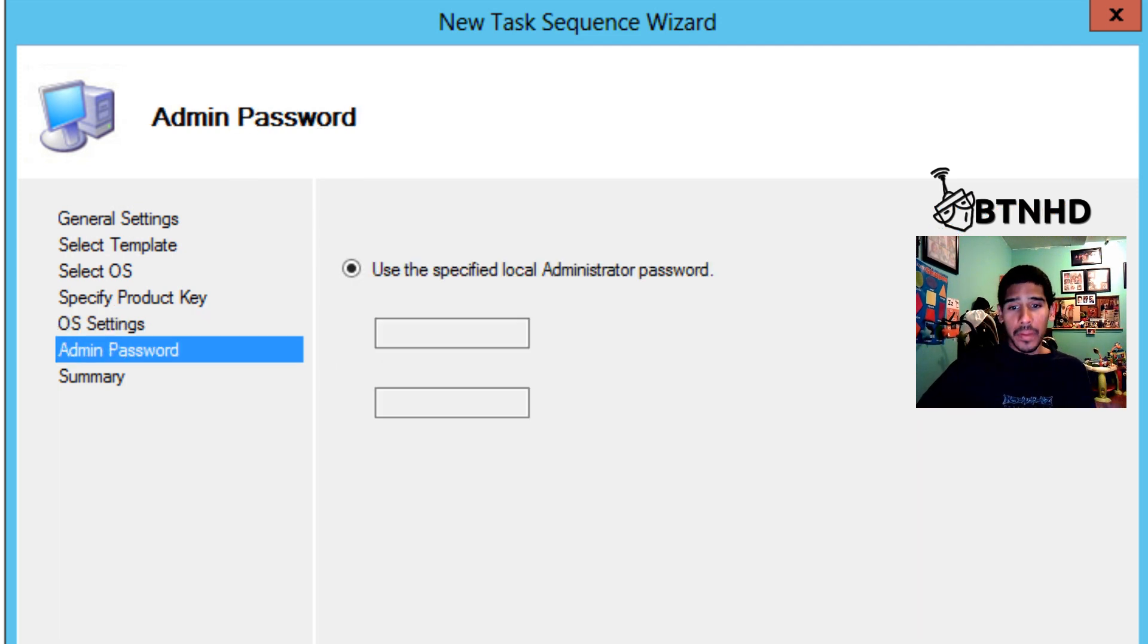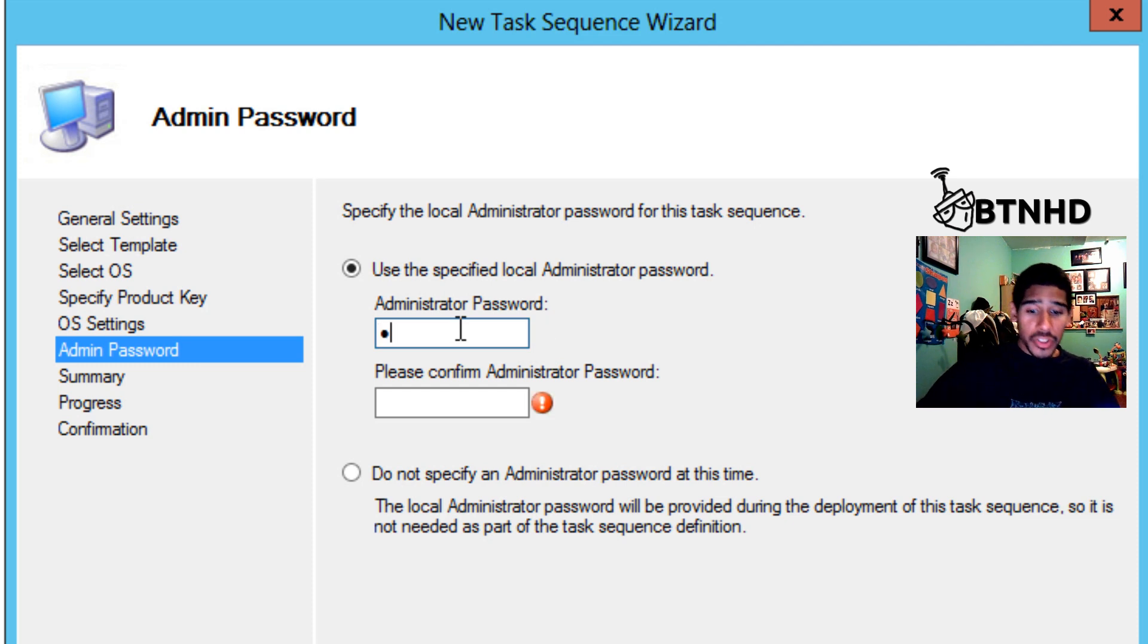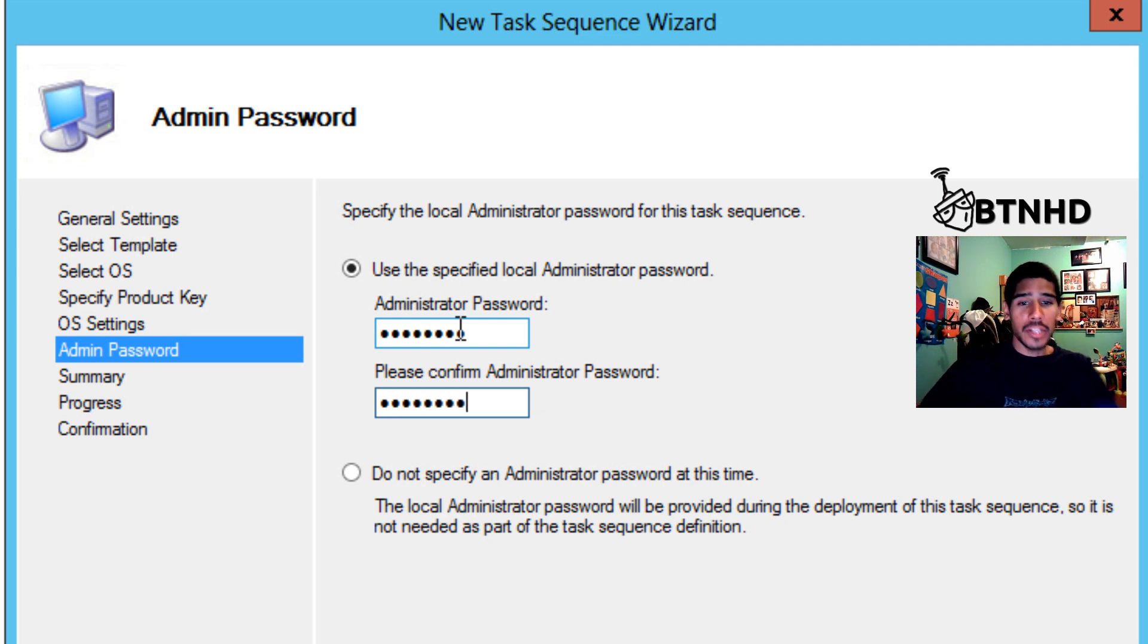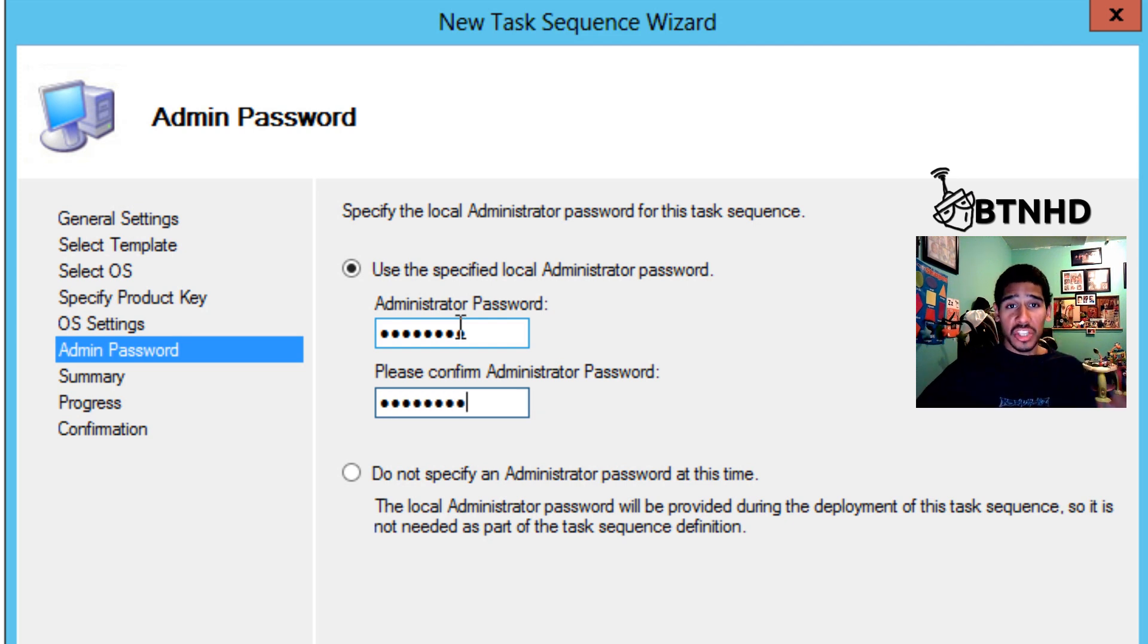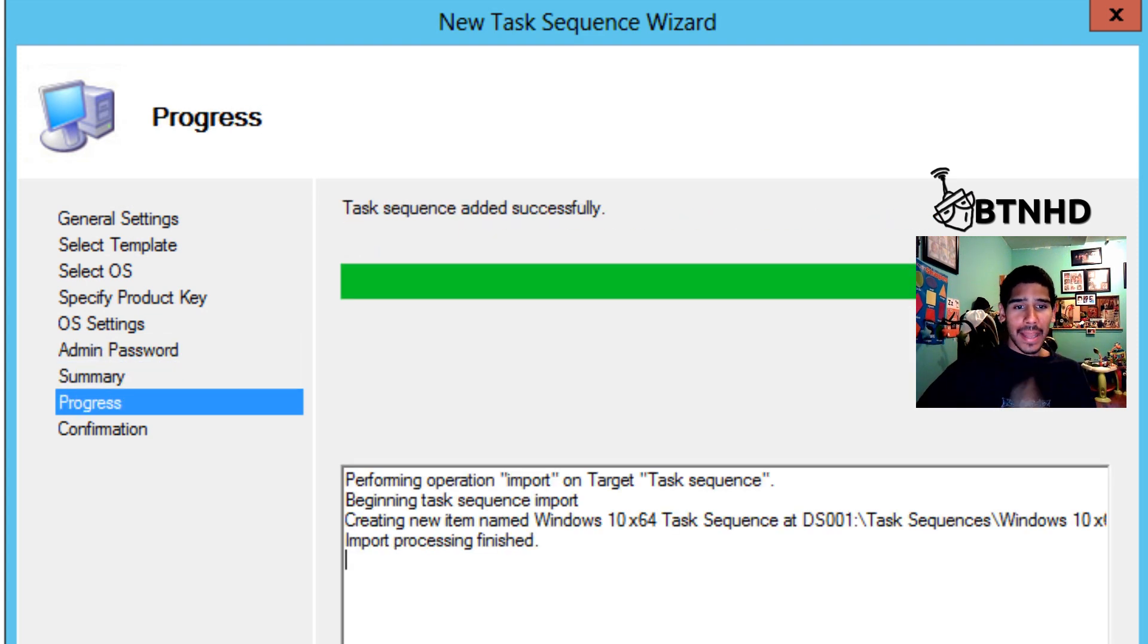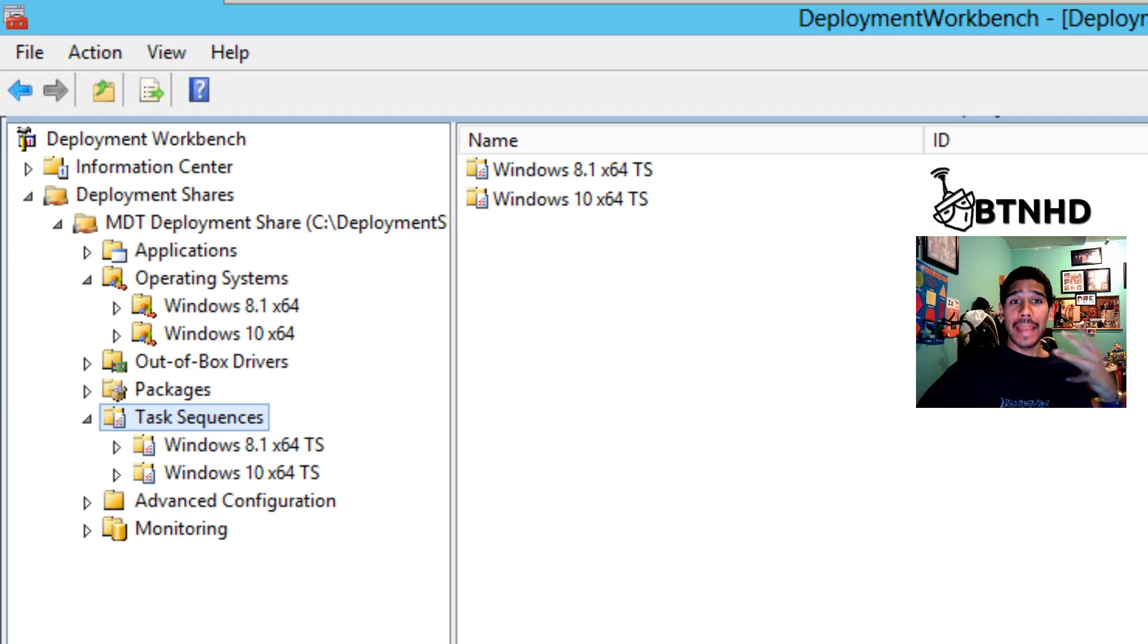We click next. Now you're going to give it a local administrative account. Make sure you keep a note of it because you never know when you need to log into this machine locally as an admin. Let's click on next on that, click next. Process is really fast, real simple. Hit finish, and that's it.